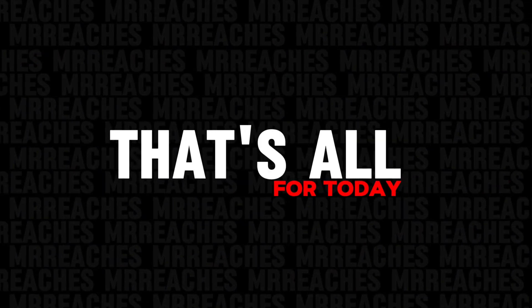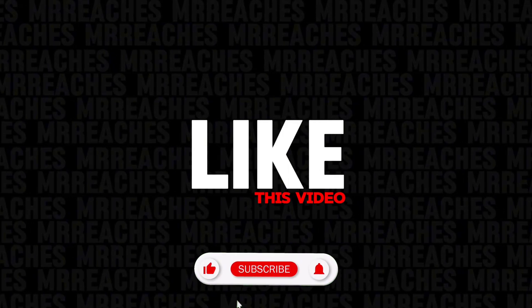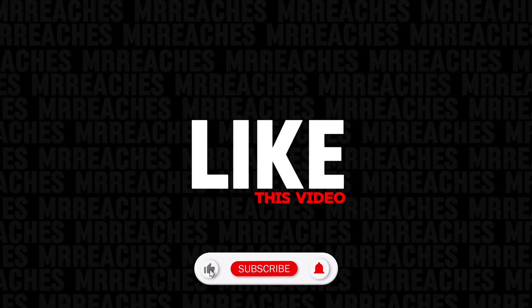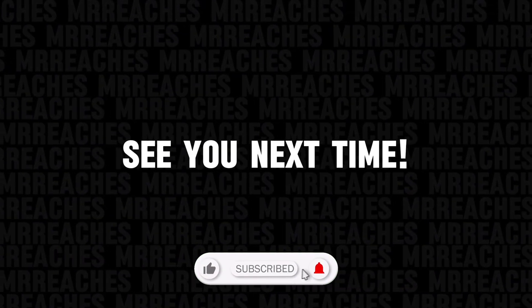That's all for today! If you liked this video, please give it a thumbs up and subscribe to the channel. See you next time!